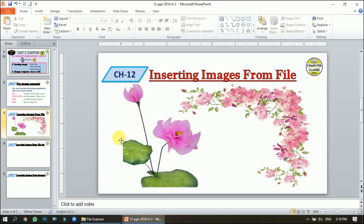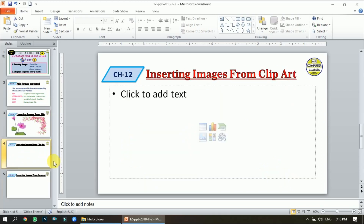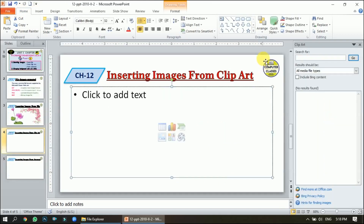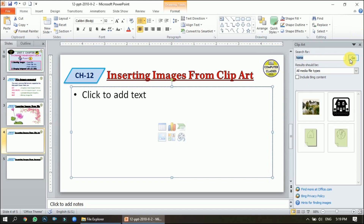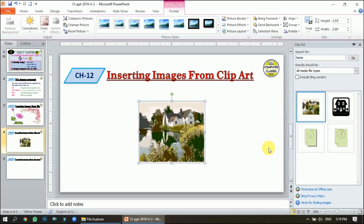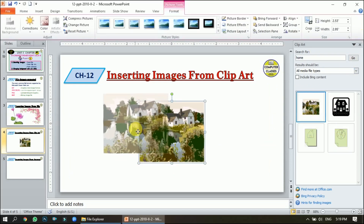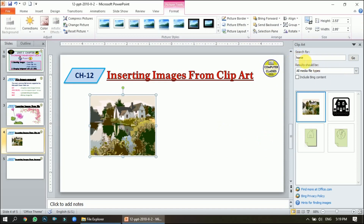The next topic is inserting from Clip Art. Clip Art is the collection of photographs that comes with Microsoft PowerPoint. The first way to insert from the slide itself — let's search for 'home'. It shows these images, so I'll click and I can insert.